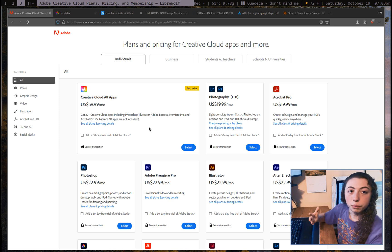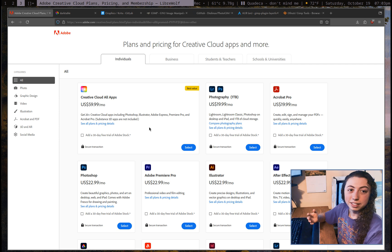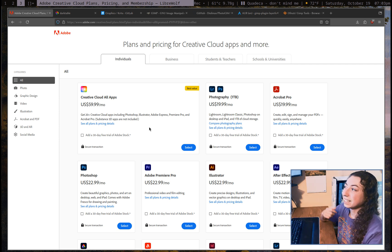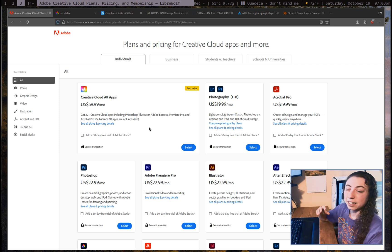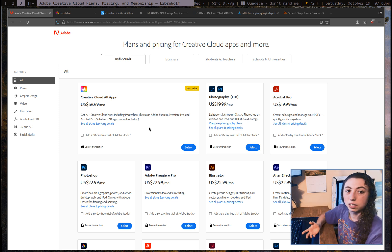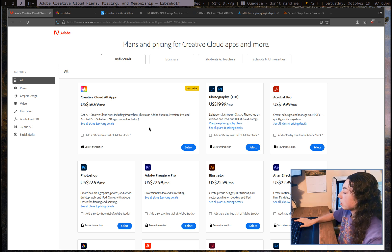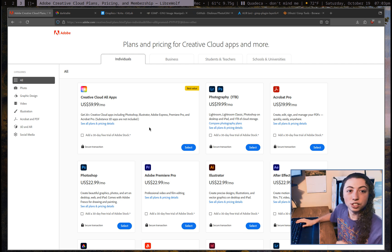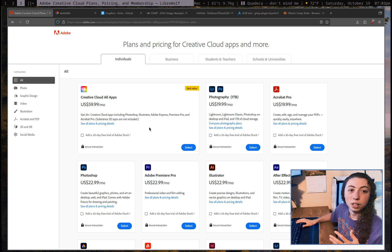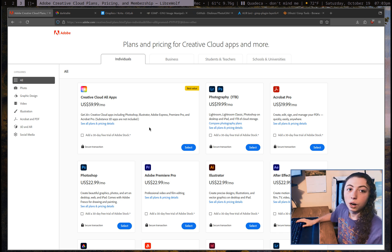If you're furiously typing a comment about sailing the high seas — if you know what I mean — that's kind of not the point of this video. I do want to see if the free and open source alternatives actually work. I'm going to go through each of these as objectively as possible, from the point of view of somebody who actually uses these programs. I'm not here to shill for Linux or anything like that, because I want to find programs that actually have all the features you need.